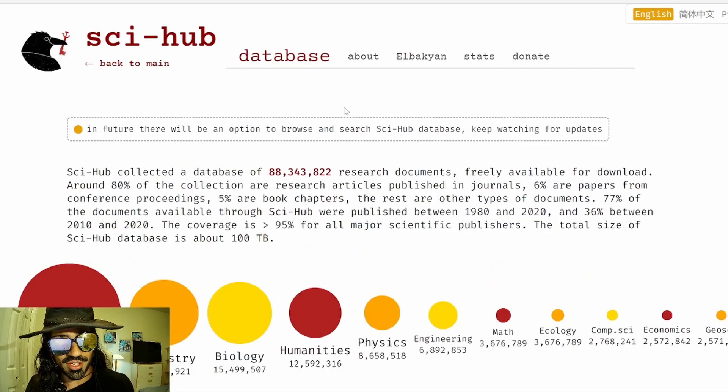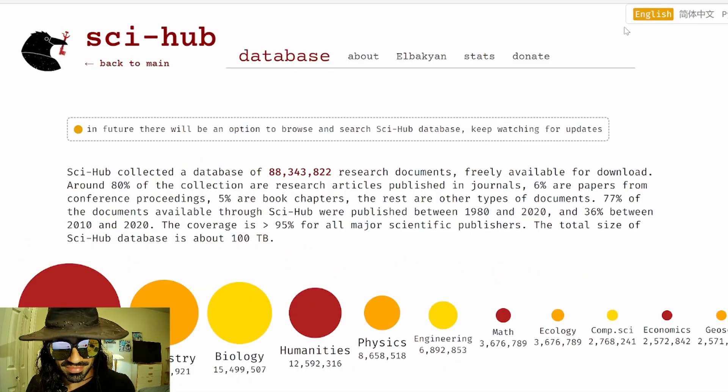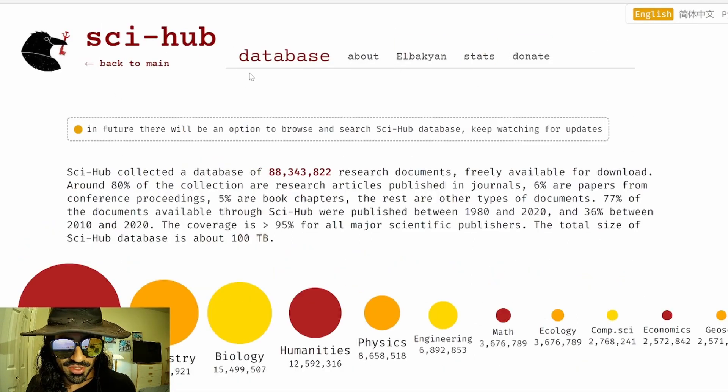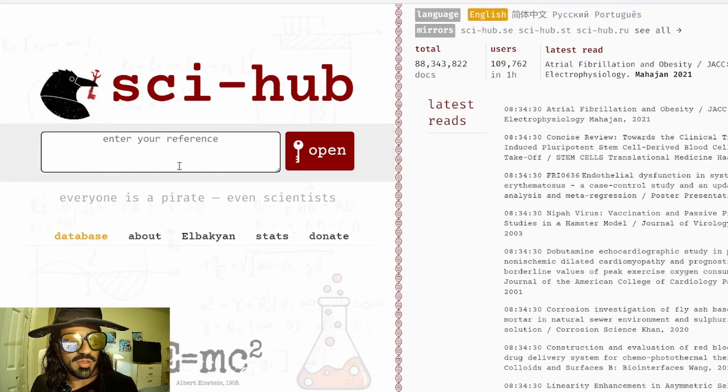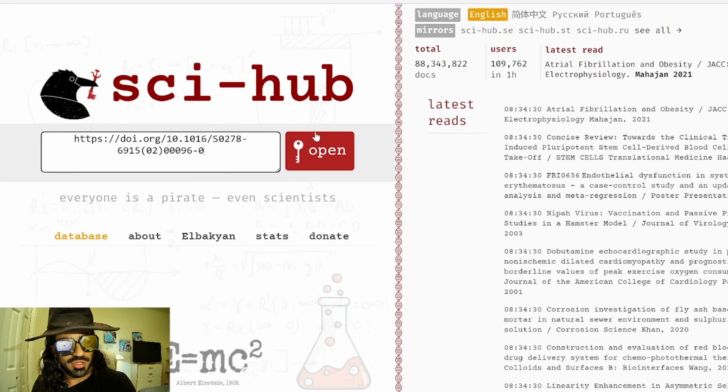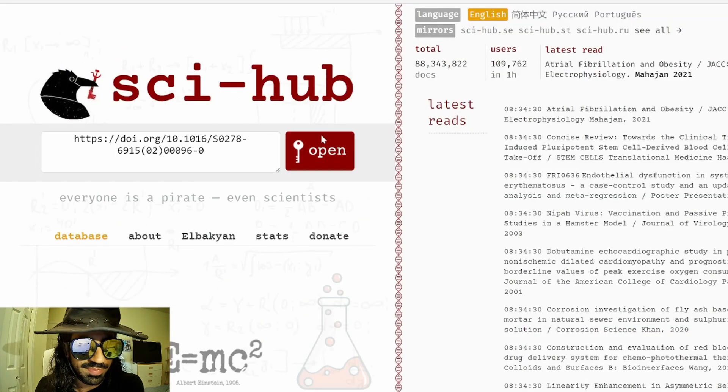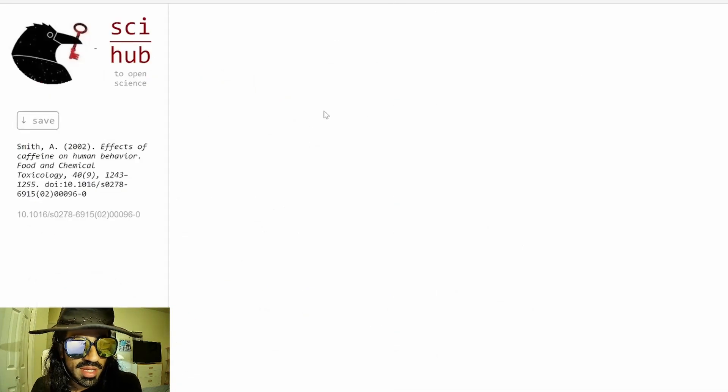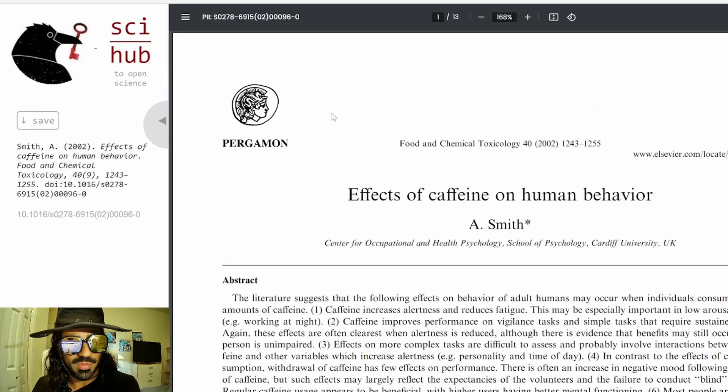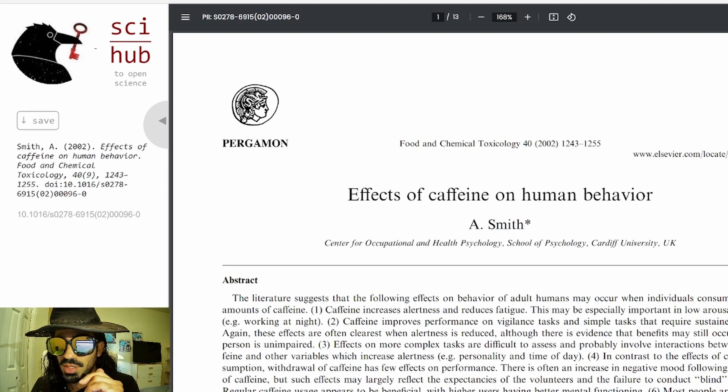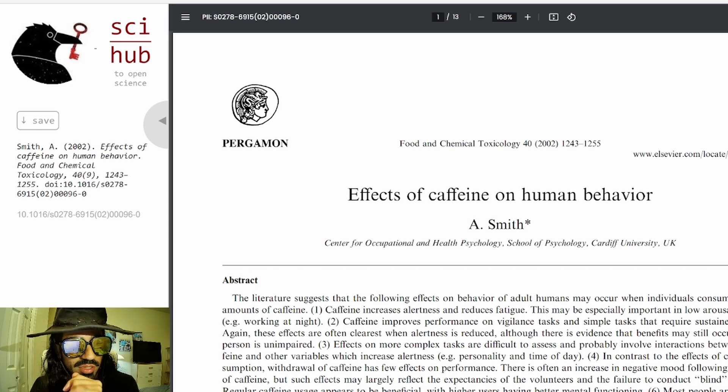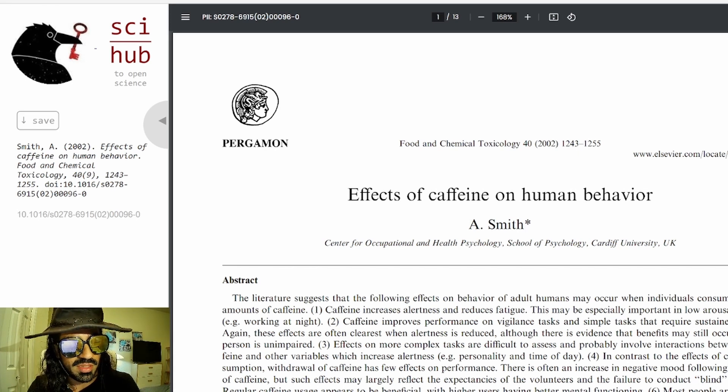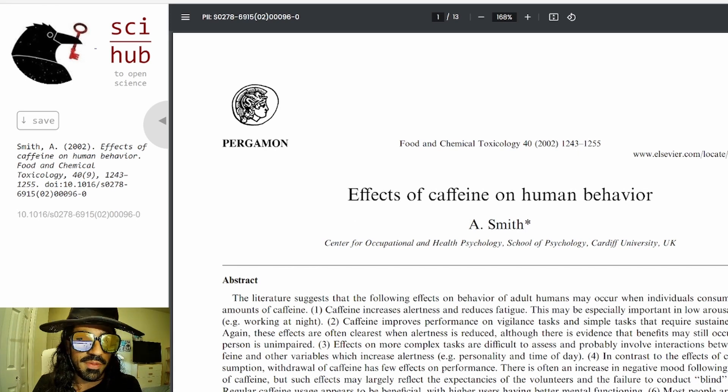So I'm going to get the DOI and go to Sci-Hub Database. If you're a scholar student, you know, you should know about this. You go to Sci-Hub, you enter your DOI. And boom, you got a free PDF. So I'm going to download it. All right. I'm going to call this Caffeine.